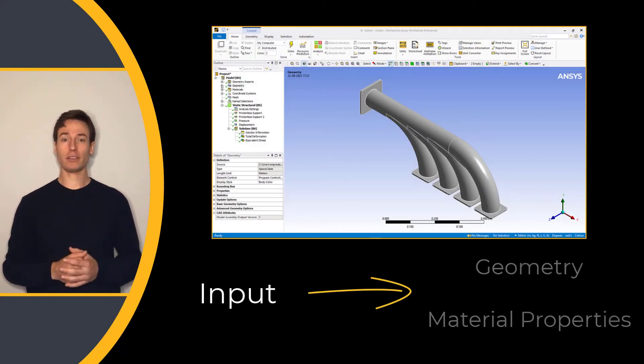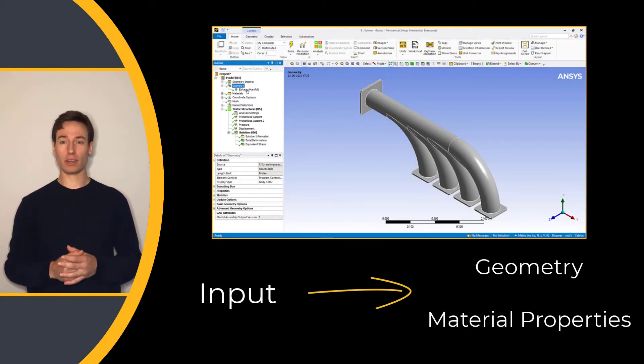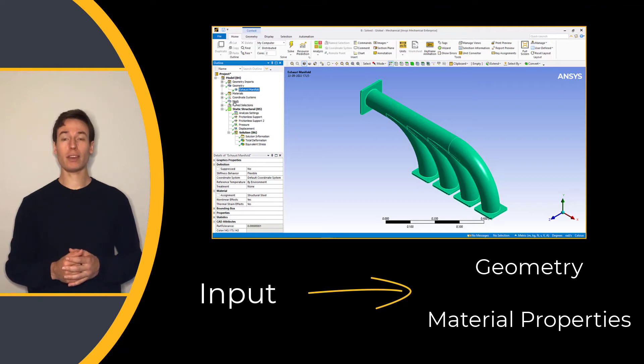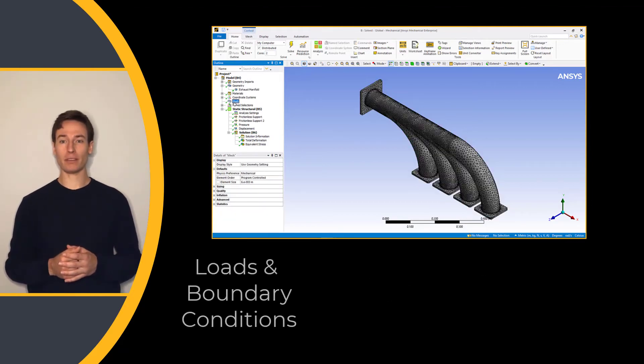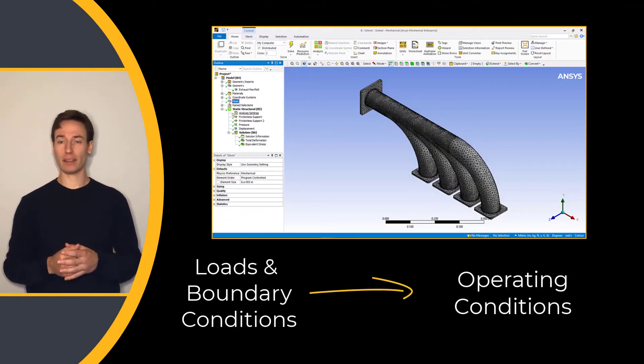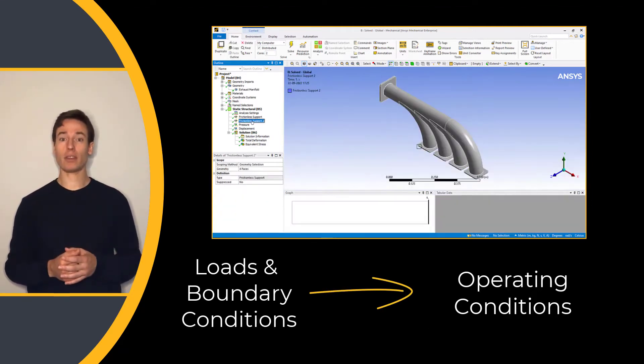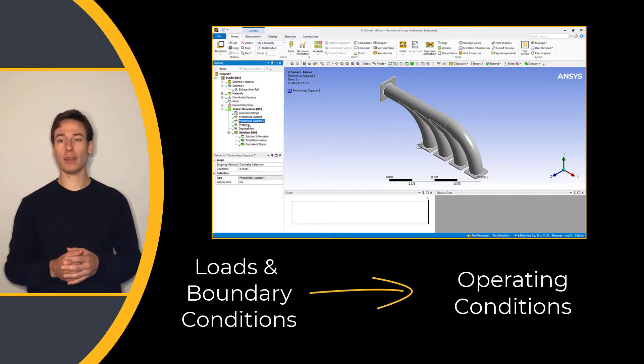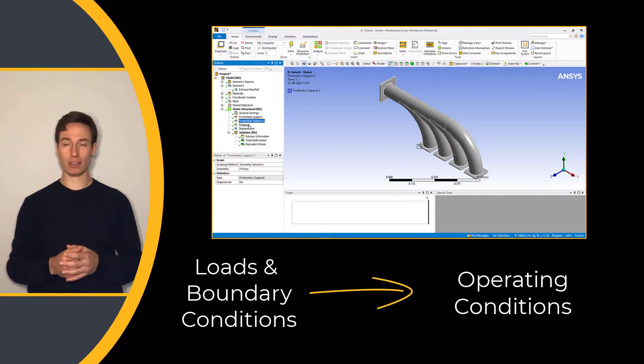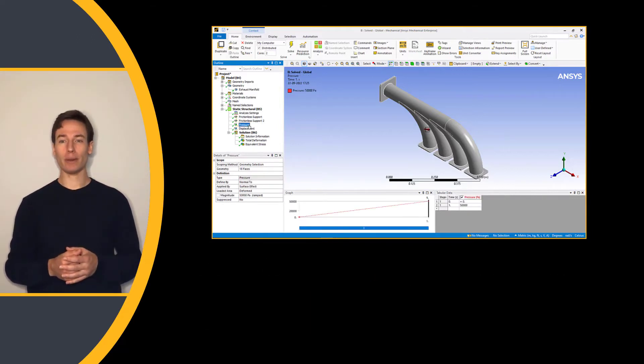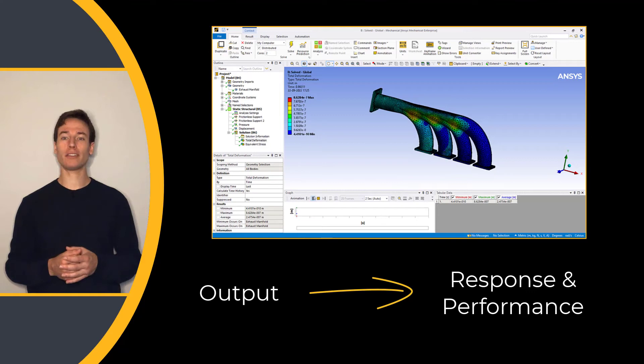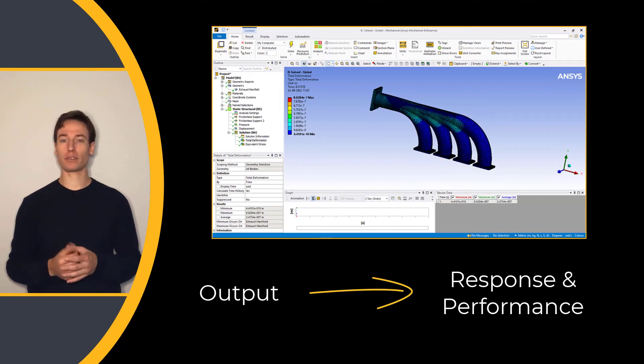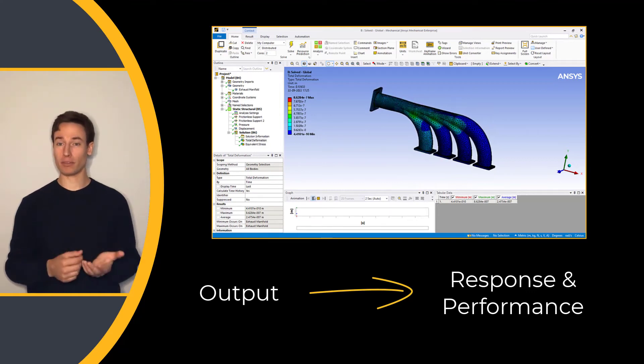Once you define your inputs, such as geometry and material properties, you describe the product environment or operating conditions through loads and boundary conditions. The output from the simulation is understanding your product's response and performance.